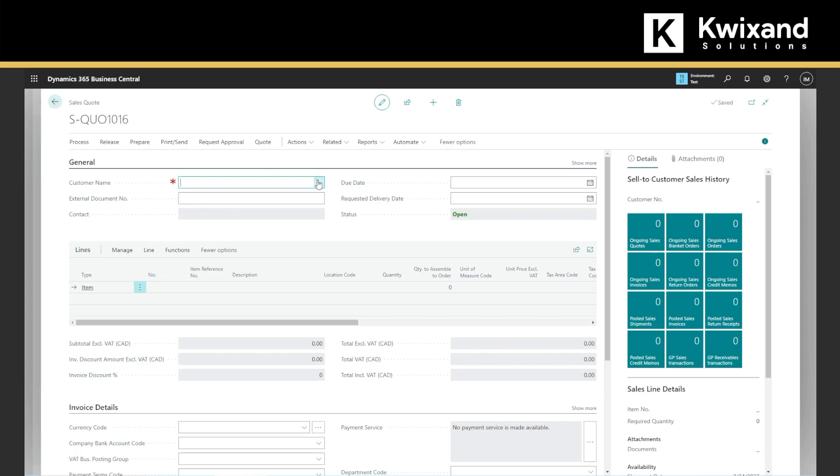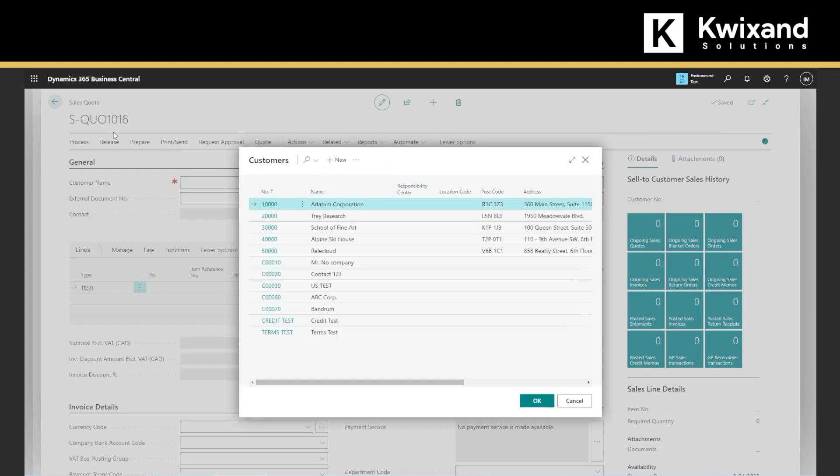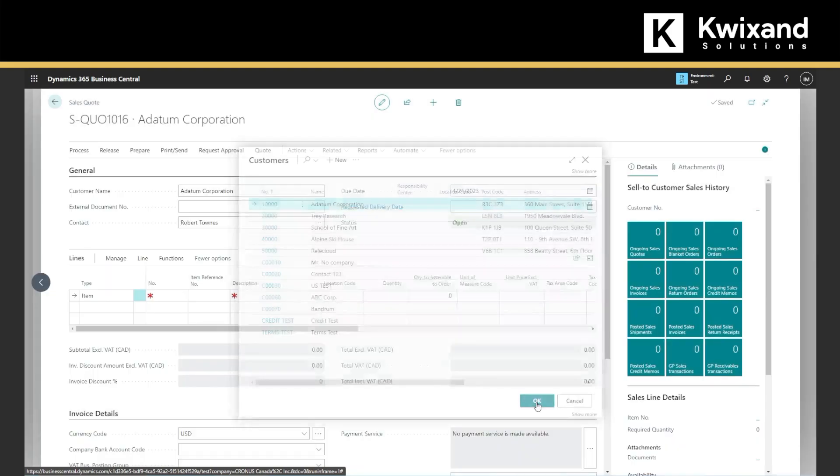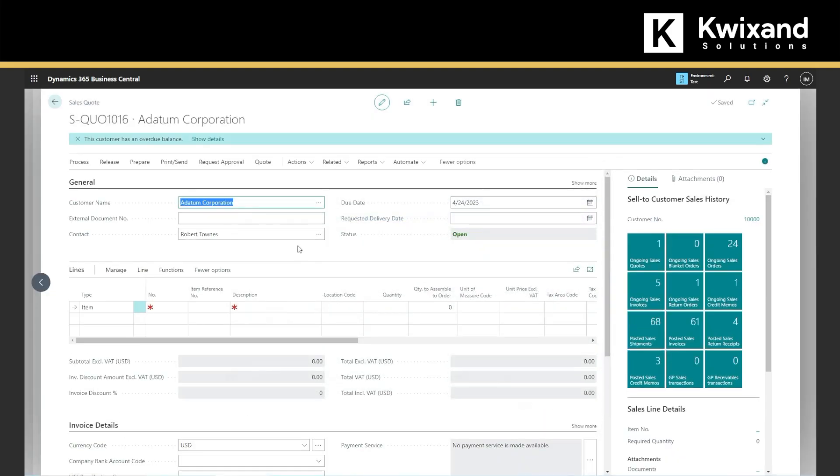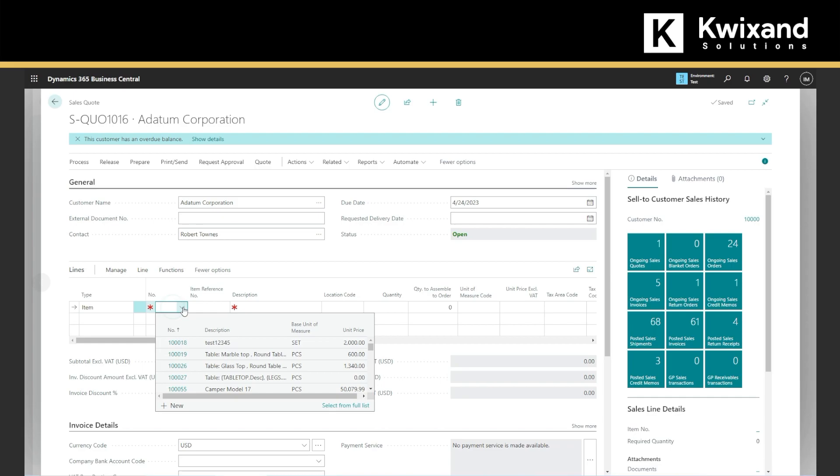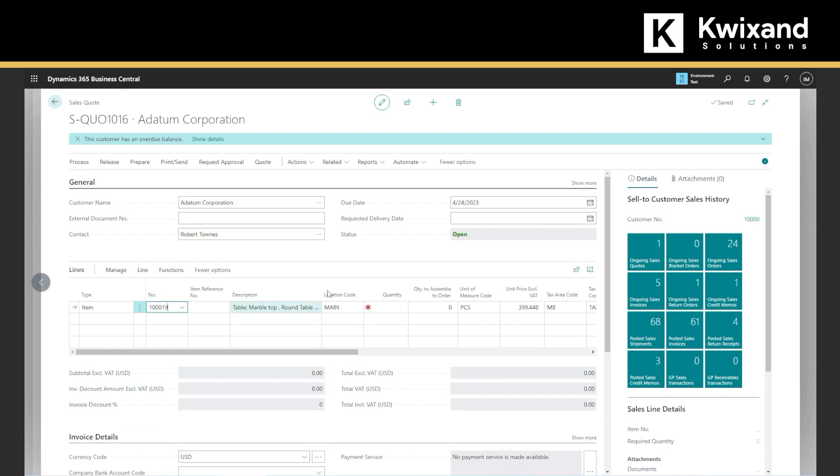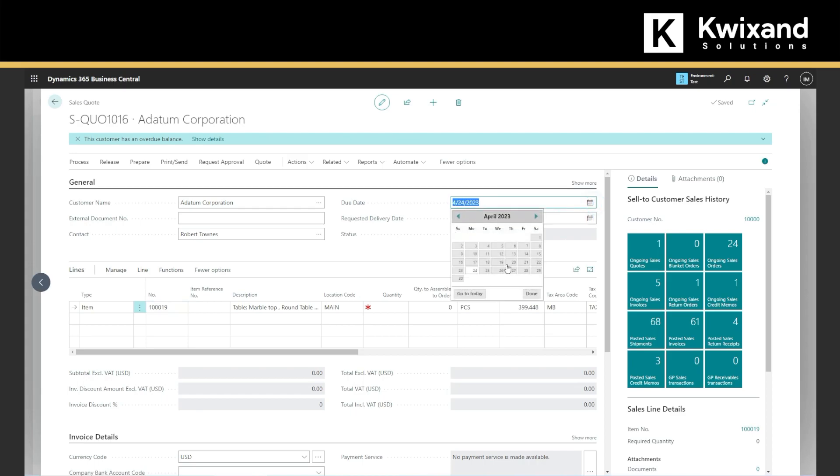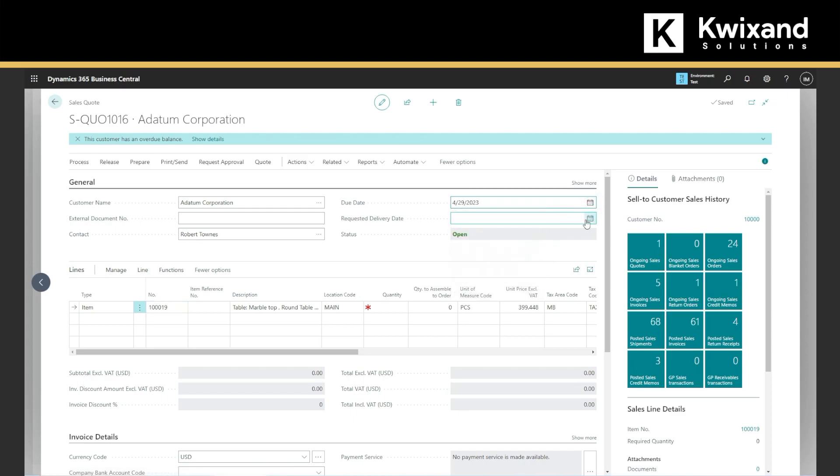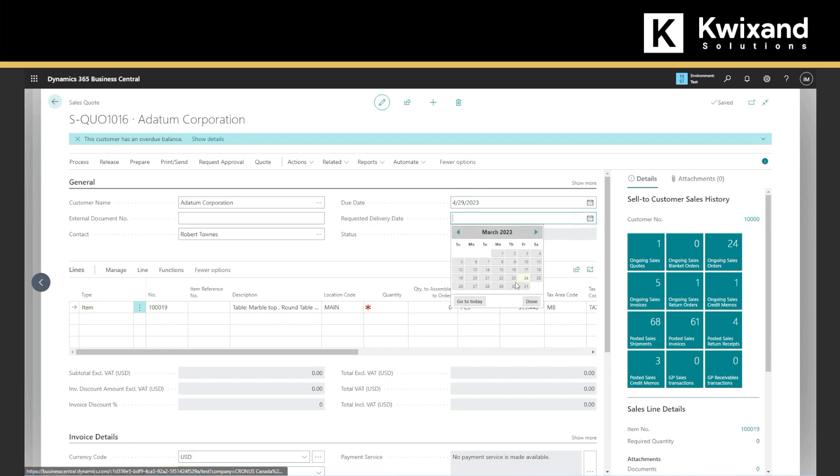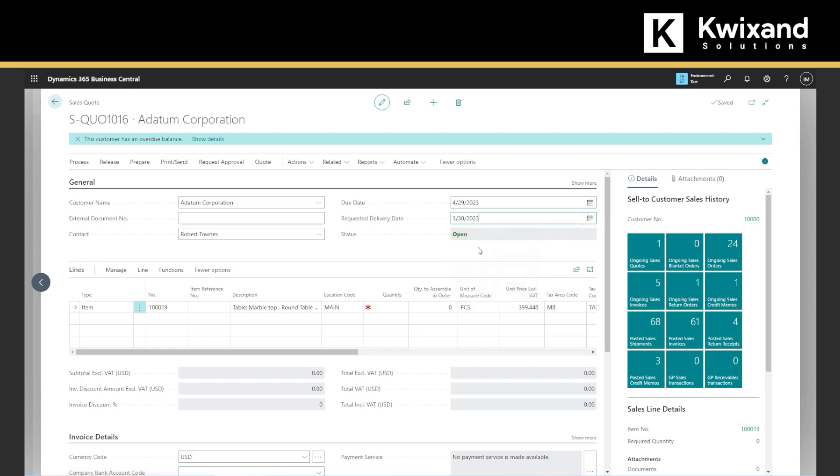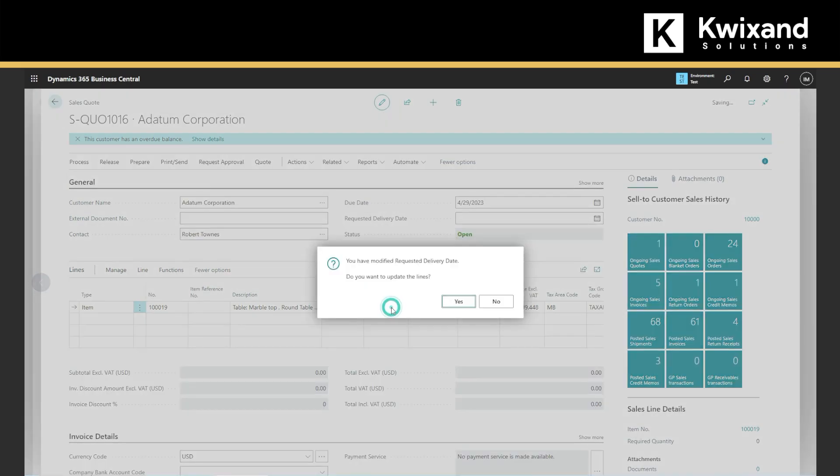To create the number, we can pick the customer. We can pick our item, verify the due date, so we will make it at the end of the week and request the delivery date, pick all of those. We enter the quantity.